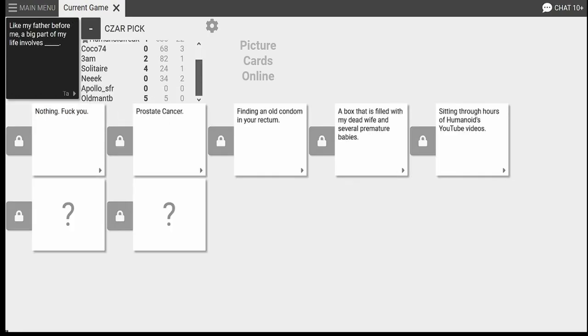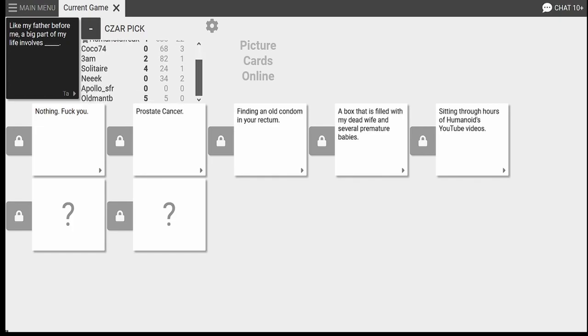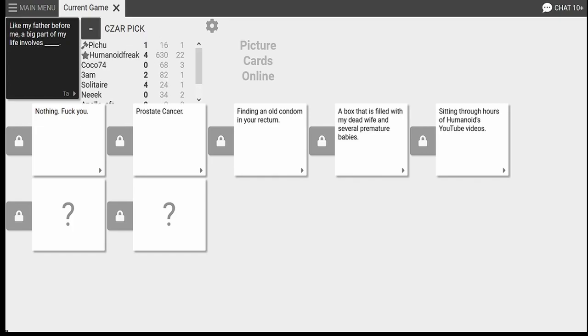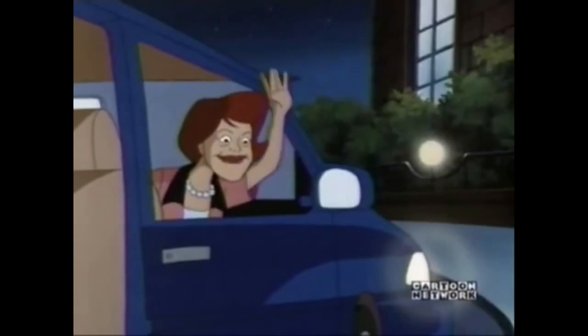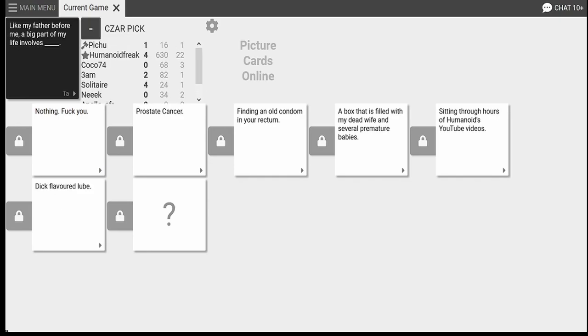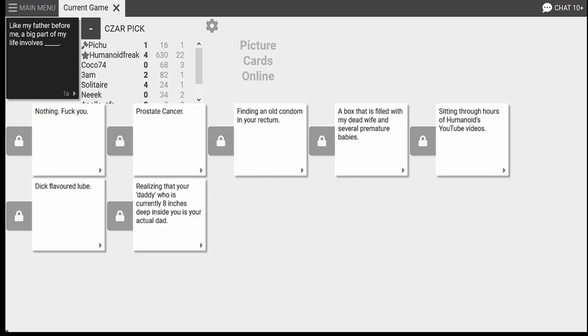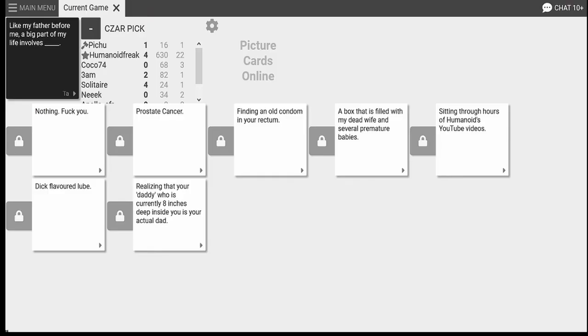Humanoid's a whore. Like my father before me, a big part of my life involves shitting... I mean, sitting through hours of Humanoid's YouTube video. That's Apollo, isn't it? Have a good time now. That's Apollo. I can say shitting. Just watching it on the... Yeah, just watching it on your phone. Oh, good. This is helping me go. Oh, god damn it. Like my father before me, a big part of my life involves realizing that your daddy, who is currently 80 inches deep inside you, is your actual dad. Why'd you say it that way? The way daddy... That sounded so wrong. What? I just read. Daddy. Daddy. Daddy. I don't know what you're talking about.